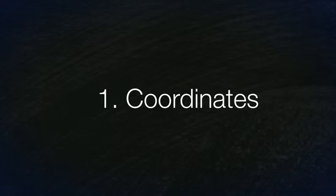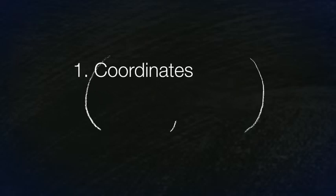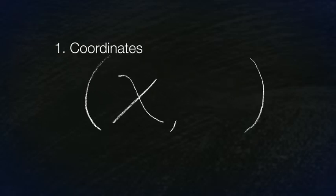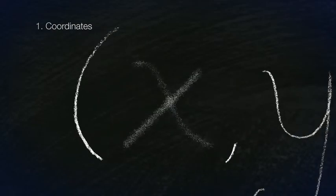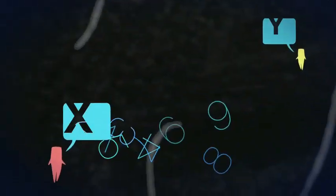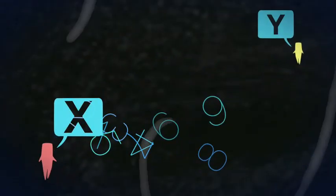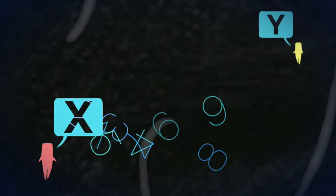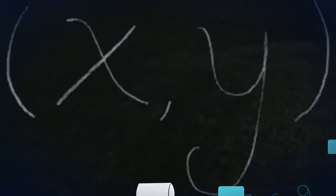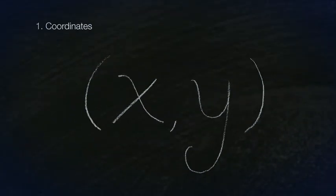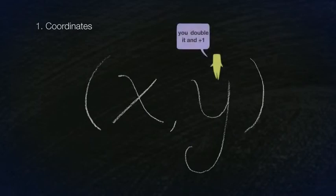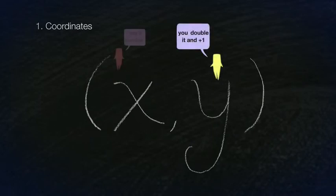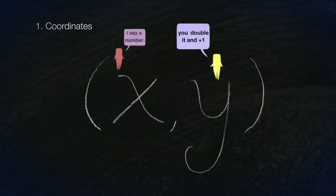Modality 1: Coordinates. Coordinates consist of x and y. What is x? Here we let x stand for what I say, and y stand for what you say. If what you say is double what I say plus 1, we would come up with the following coordinates.